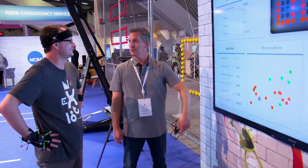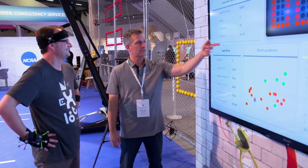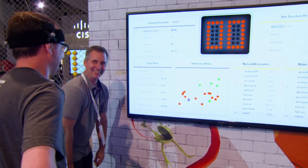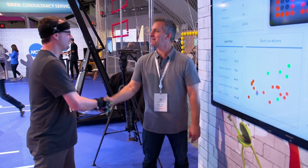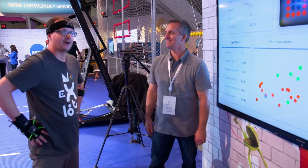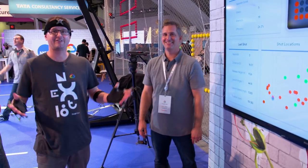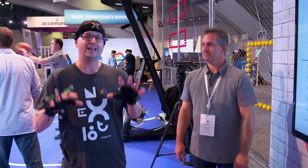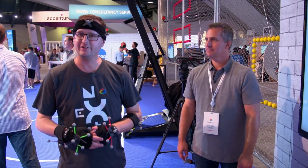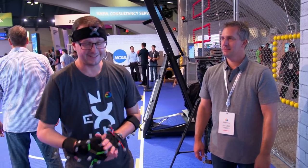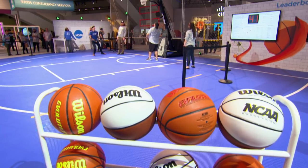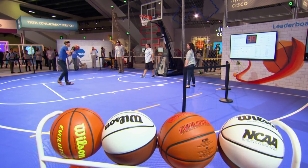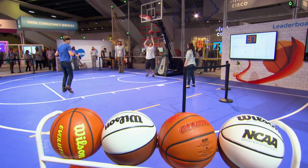I bet if you come back and shoot again, you'll be at least 40 to 42%. That's it for us here at the NCAA Experience. If you're at Next '18, head on over to Moscone South so that you can improve your score — I'm sure you're going to do a better job than me.